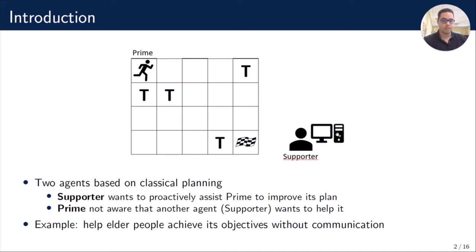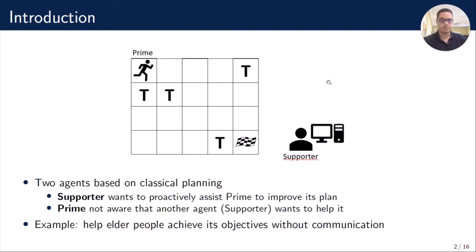Supporter's purpose is to assist a Prime agent to achieve his goal at a lower cost. To do that, it can activate one teleport as origin and another teleport as destination, and can teleport anything at the origin teleport to the destination teleport. On the other hand, Prime can move between adjacent cells and its purpose is to reach the goal, and it is not aware of Supporter's purpose.